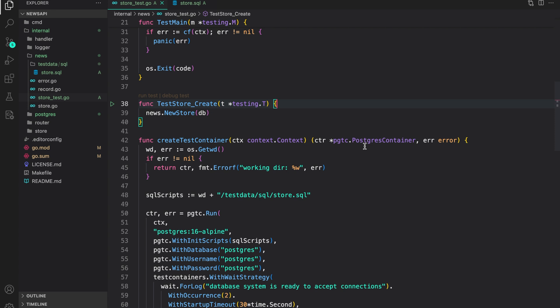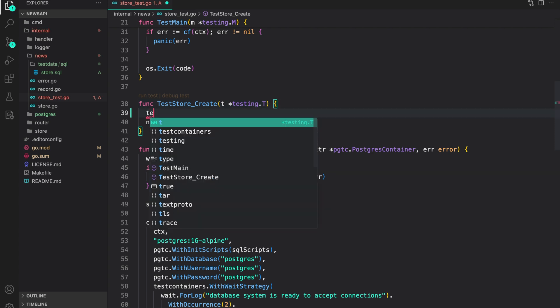Hello everyone, welcome to Code and Learn. Now that we have our test setup ready with test containers and Postgres, let's write some store tests. The first test we are going to write is for the create method.